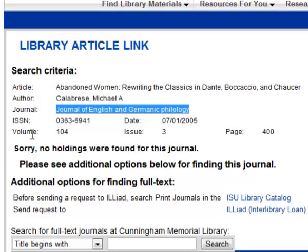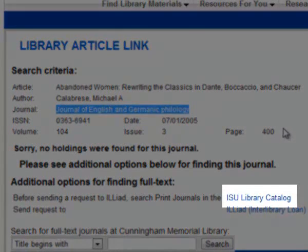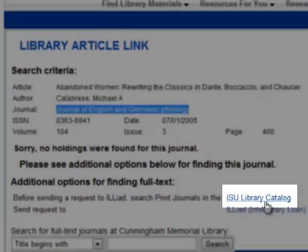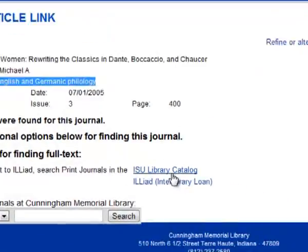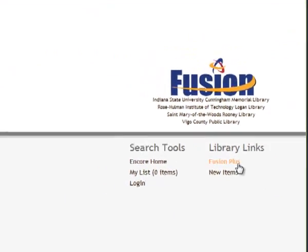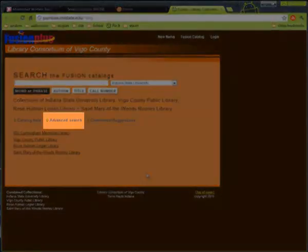You will also want to take note of the volume information. Once you have this information, click the ISU Library Catalog link. Then click Fusion Plus down here on the right, and then click Advanced Search.